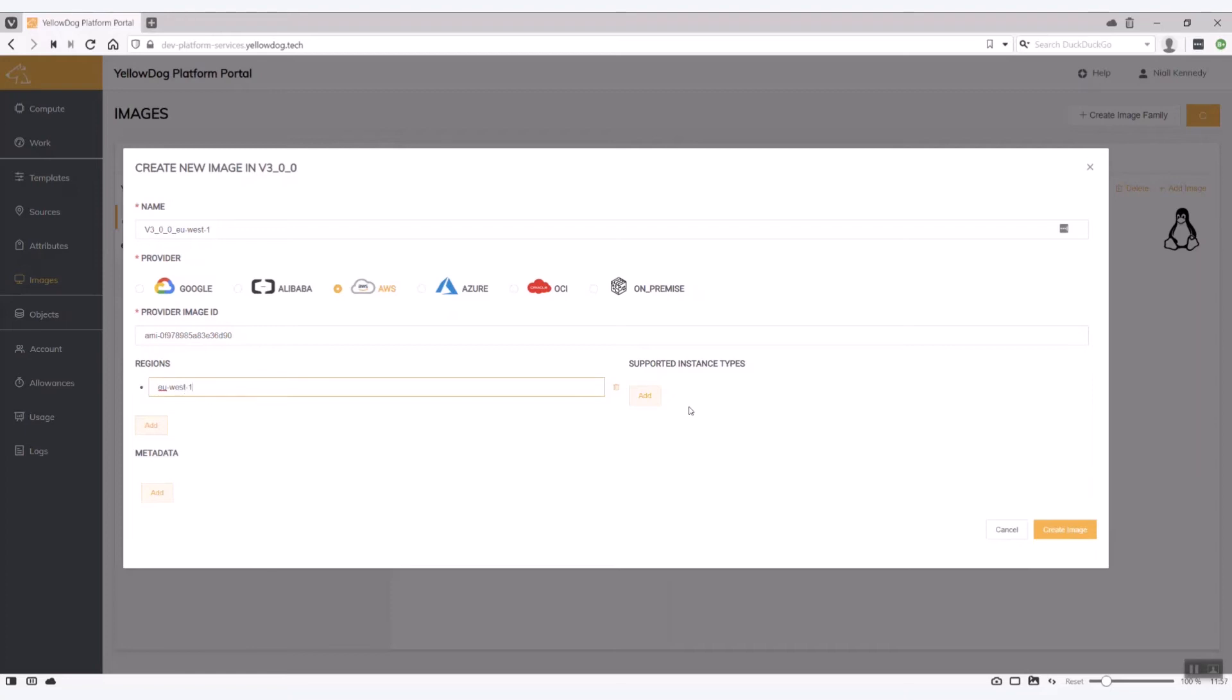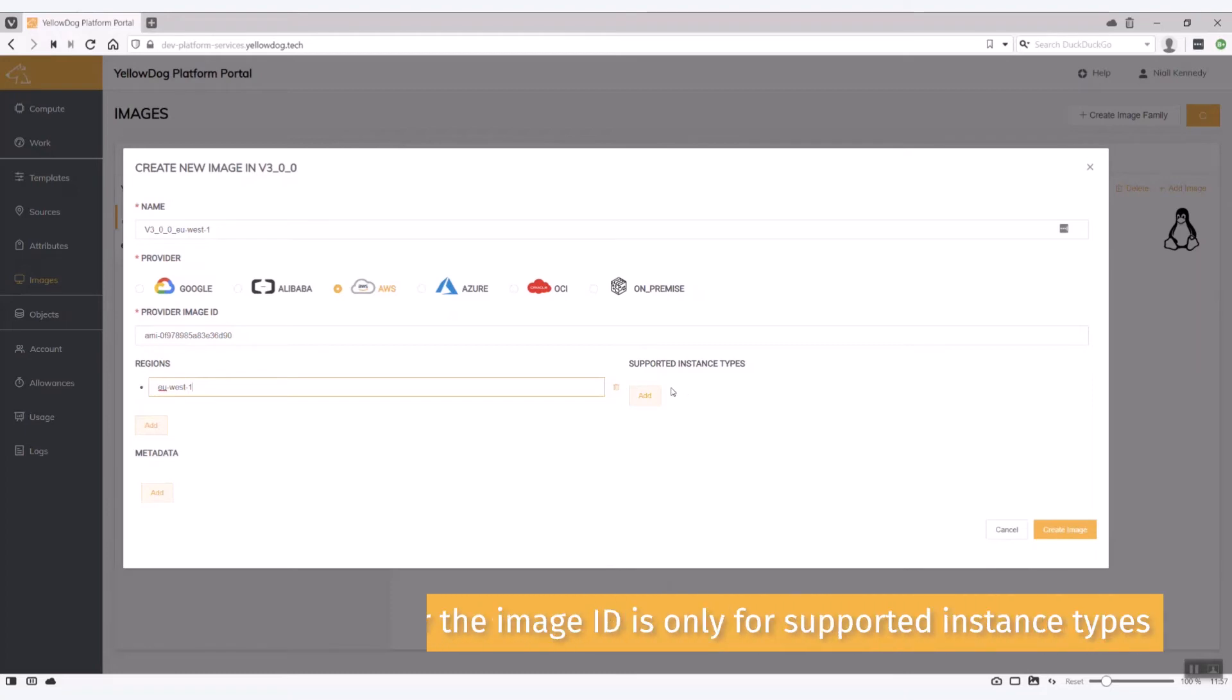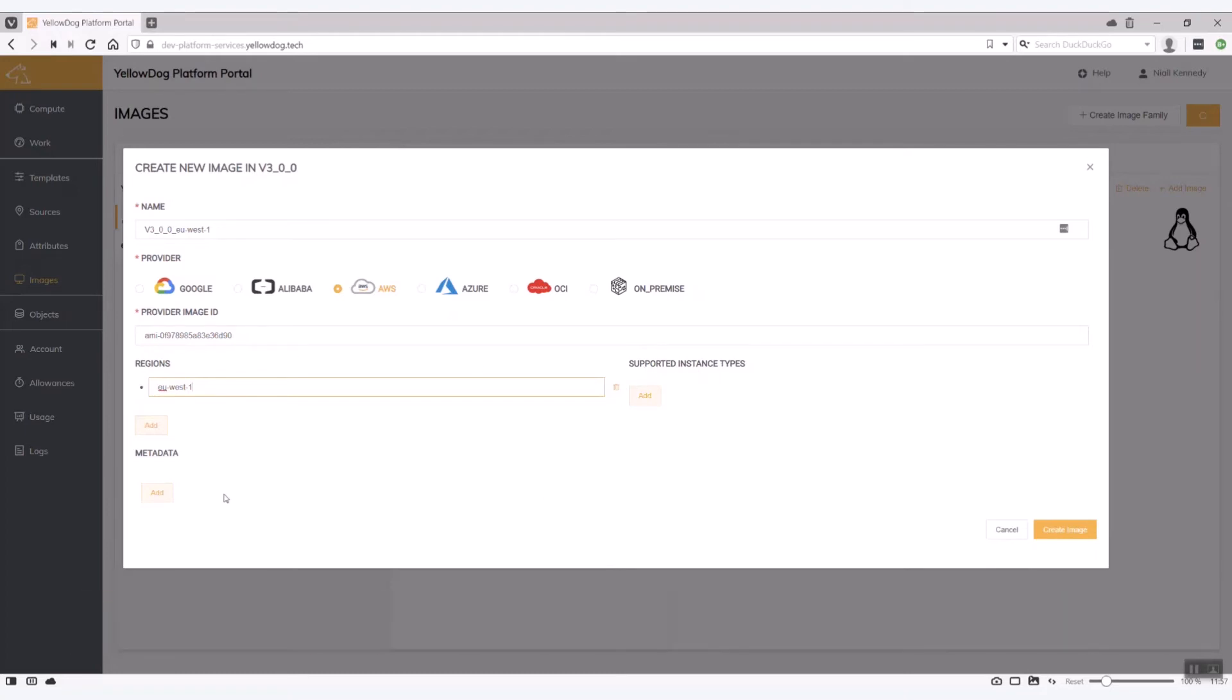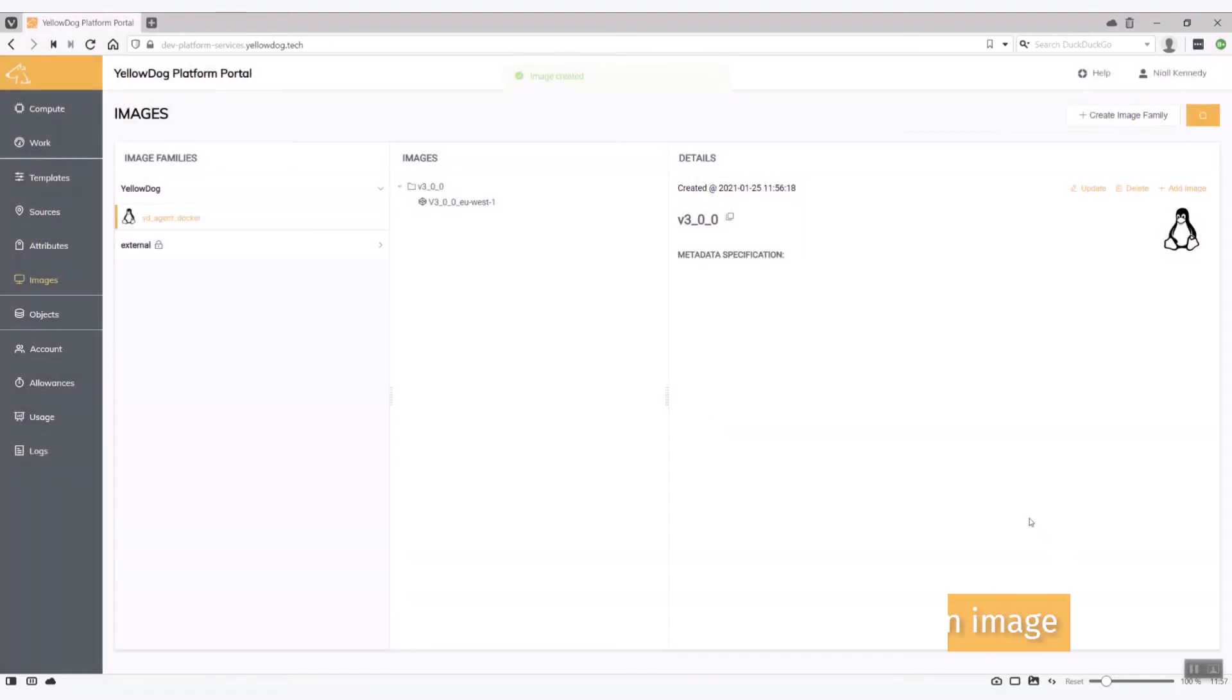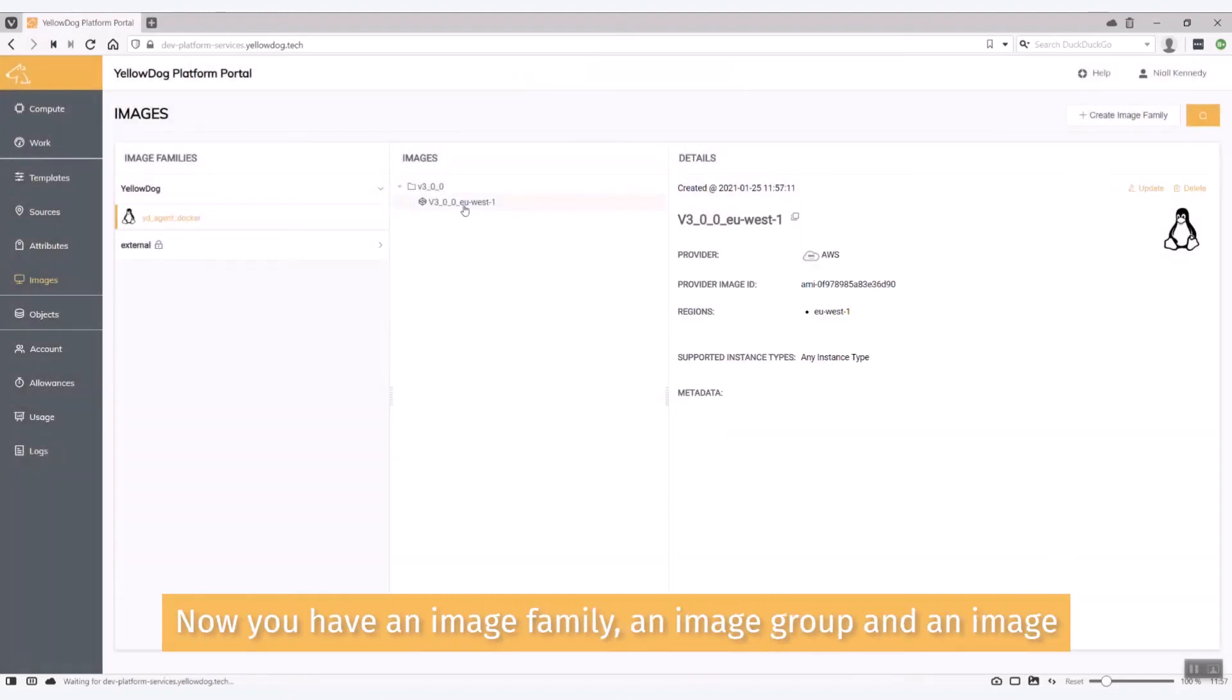And if I require I can actually say this image ID is only supported for certain instances and I can do that, and again I can add metadata. Okay so now what we have is under that image family version 3.0 we have an image for the EU West 1 region.